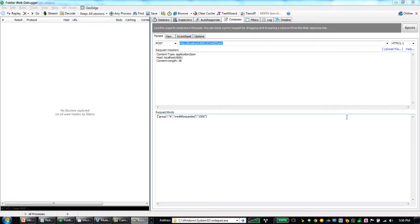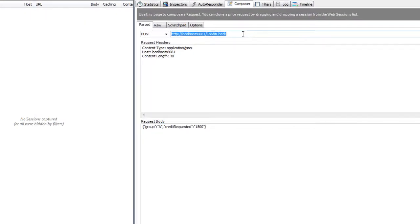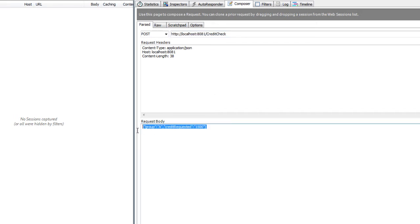For this demo, I'm going to use Fiddler as my consuming application. Now Fiddler's role is simply to provide an HTTP request to the Mule HTTP inbound endpoint and provide the customer group and the amount of credit requested. In this case, I am going to use a POST and I'm going to provide some JSON, which represents our group and the amount of credit requested. So in this case, we are going to indicate that our group is A and that the credit requested is $1,500.